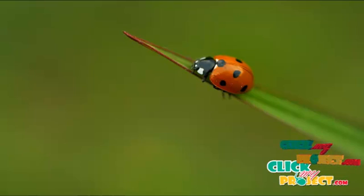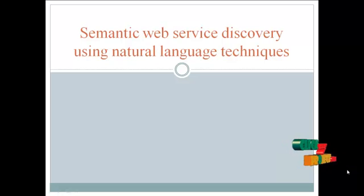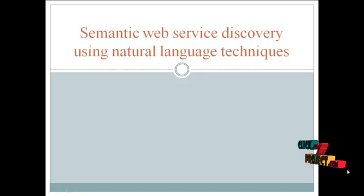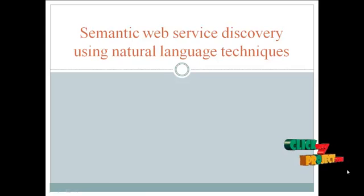Hi, welcome to clickmyproject.com. Now we see the project semantic web service discovery using natural language technique.